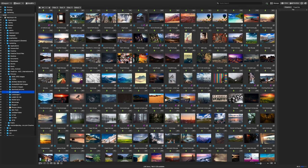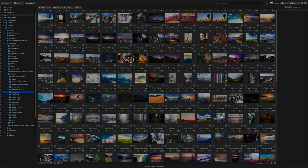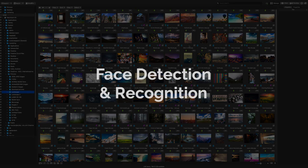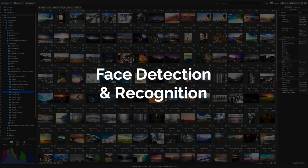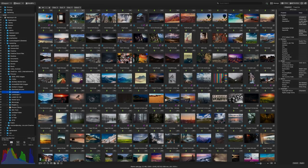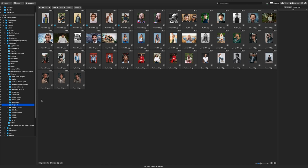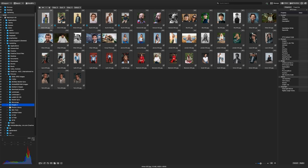We'll begin with the features added to Manage Mode. We're very excited to announce Face Detection and Recognition in ACDC Mac 9. Face Detection and Recognition allows you to categorize your images of people by adding their names to your photo collection. Faces are detected automatically in ACDC.